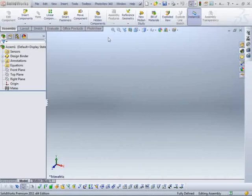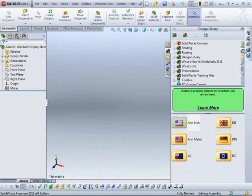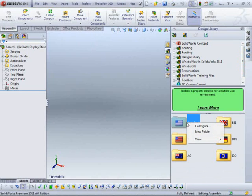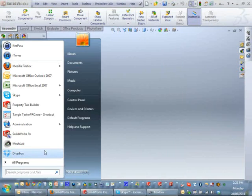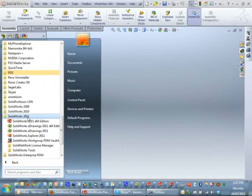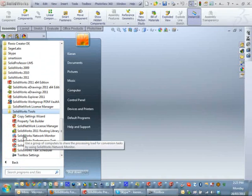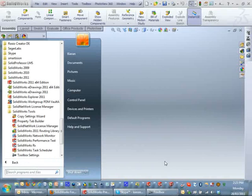If you're in SOLIDWORKS you can get to it from the toolbox drop-down menu or from the task pane, just right-clicking on one of these folders here. Or you can get to it from the start menu if SOLIDWORKS isn't open, under the SOLIDWORKS tools and toolbox settings.